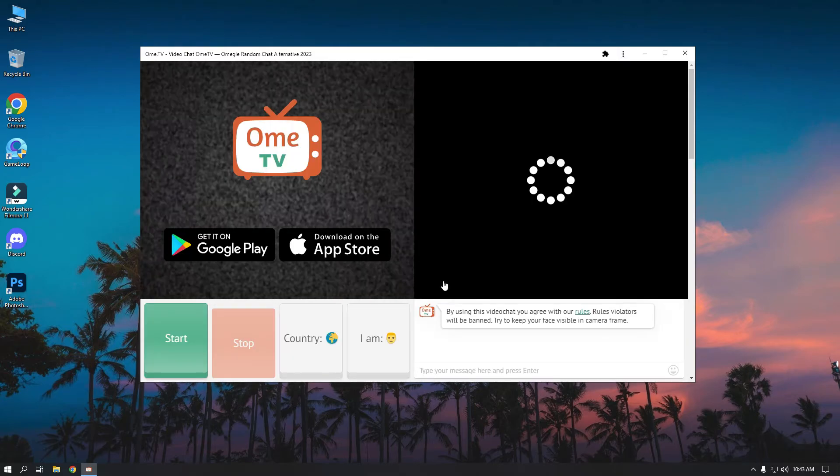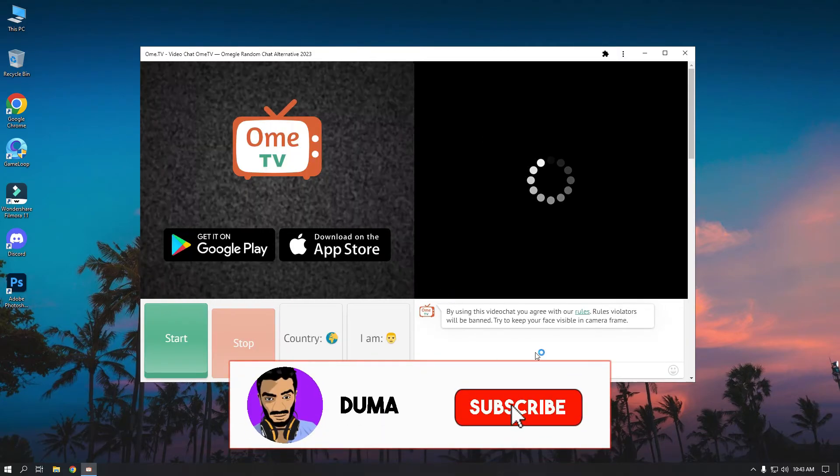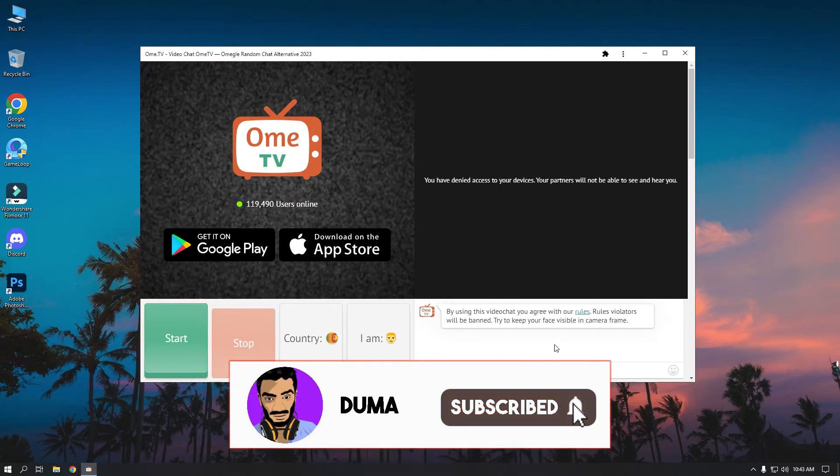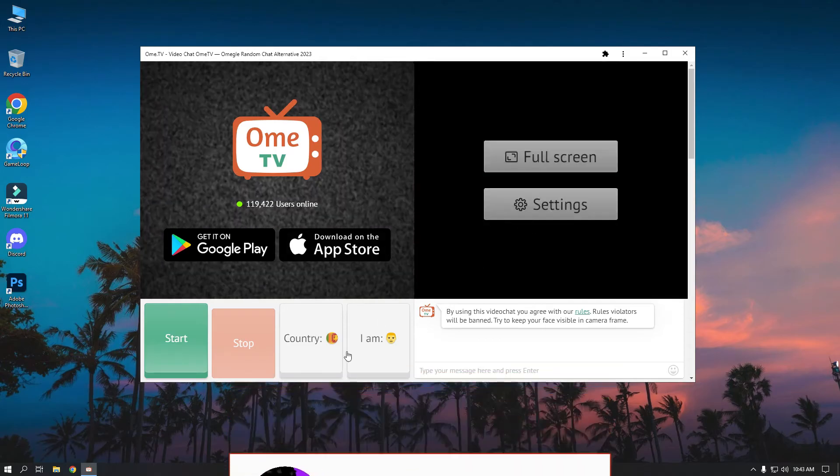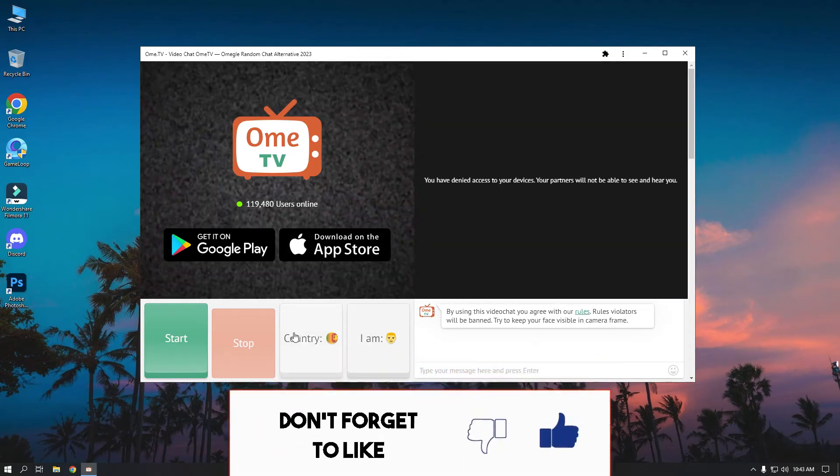I hope you guys learned something from this video. Don't forget to like and subscribe to the channel. Thanks for watching!